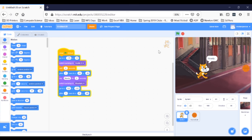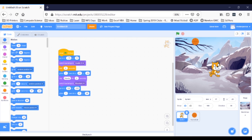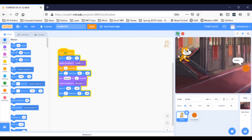So far, so good. Whoa, but did you see the cat move? Seems a little fast to me. Does it seem fast to you? I'm going to change the amount of glide time to two seconds instead of one. Click on the one in the glide one seconds block, change it to two, and now run your program.